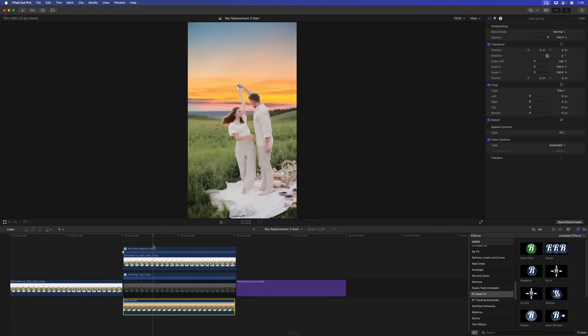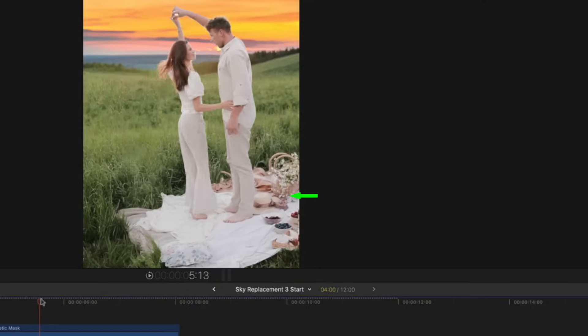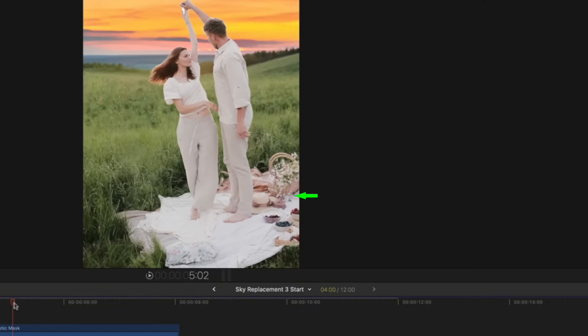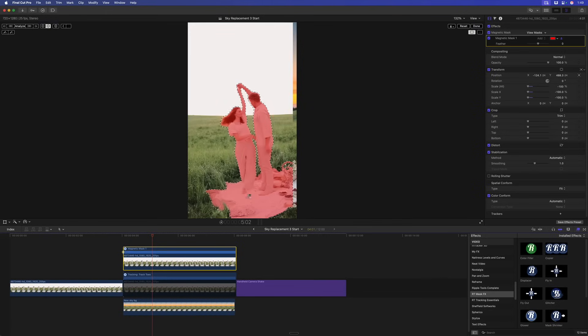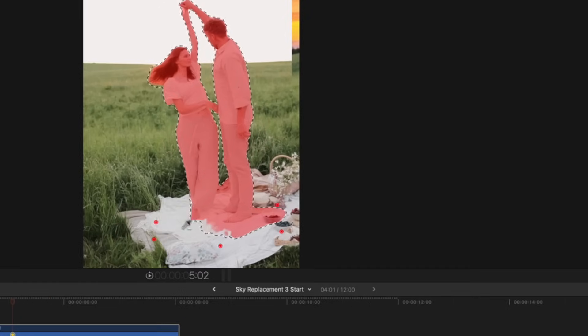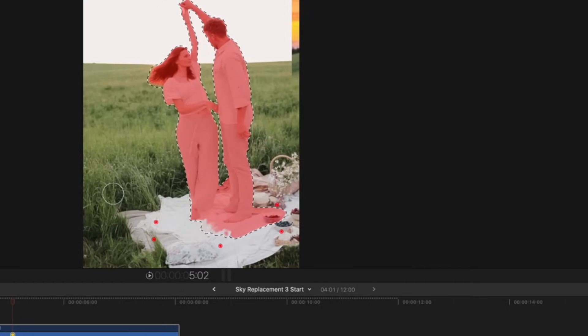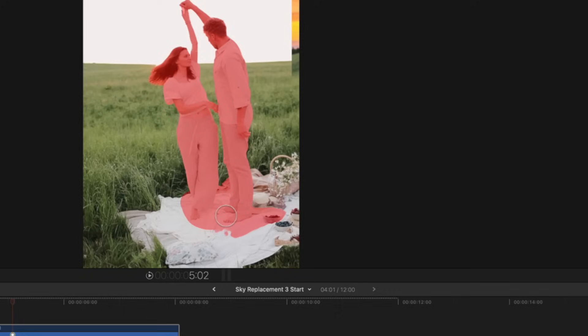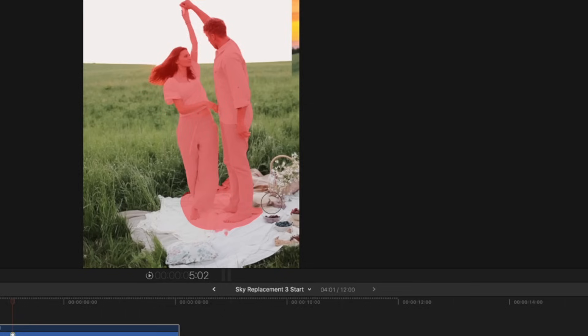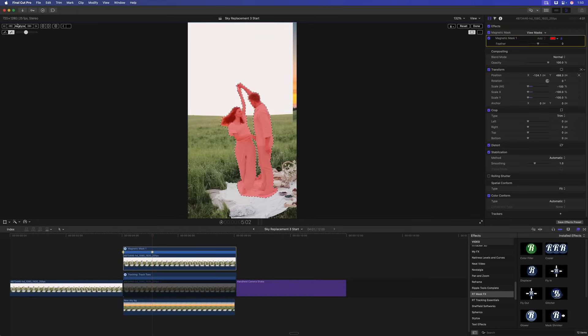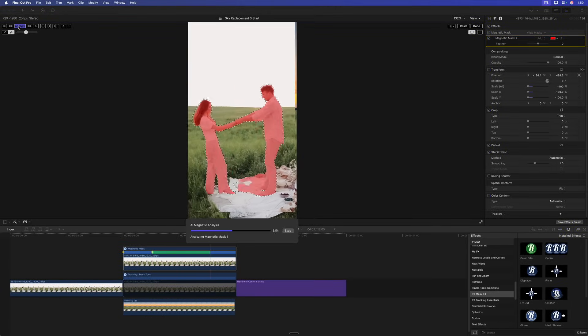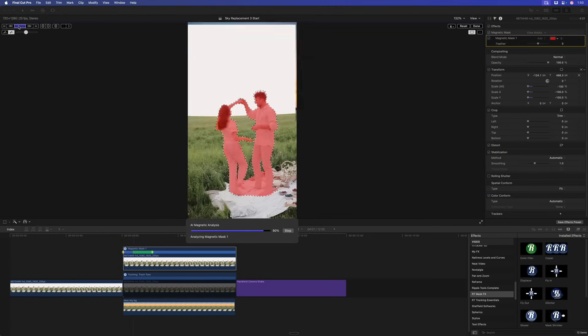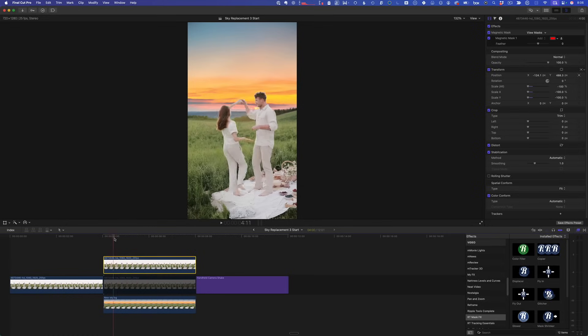A couple of little problems here to fix. We've got a little bit too much selected here with our magnetic mask. Let's see if we can reduce that a little bit. I'm actually just going to paint in a little bit more around our feet. Basically, where their feet are is going to matter the most. Then I'm going to paint out areas that are far away from their feet. Something like that. Let's analyze that again. Done. And now that looks pretty good.